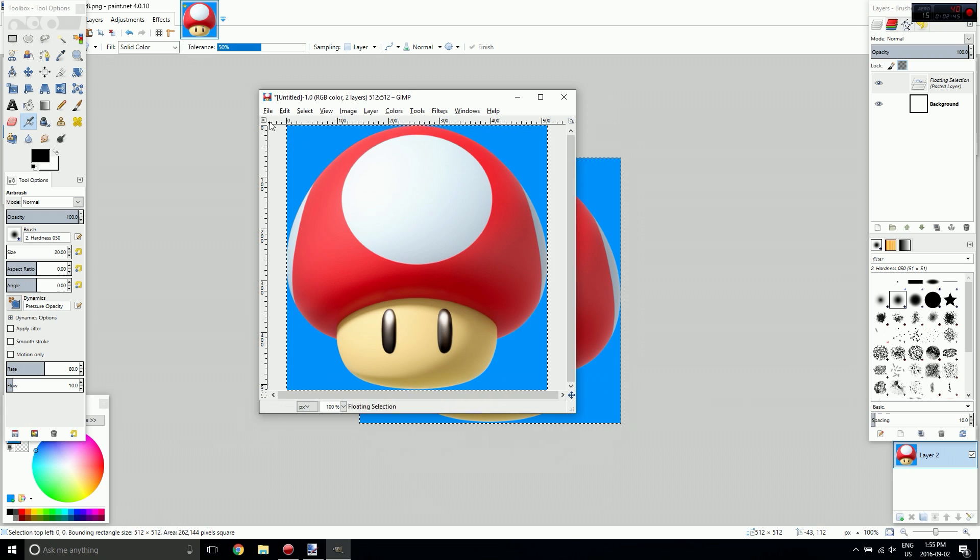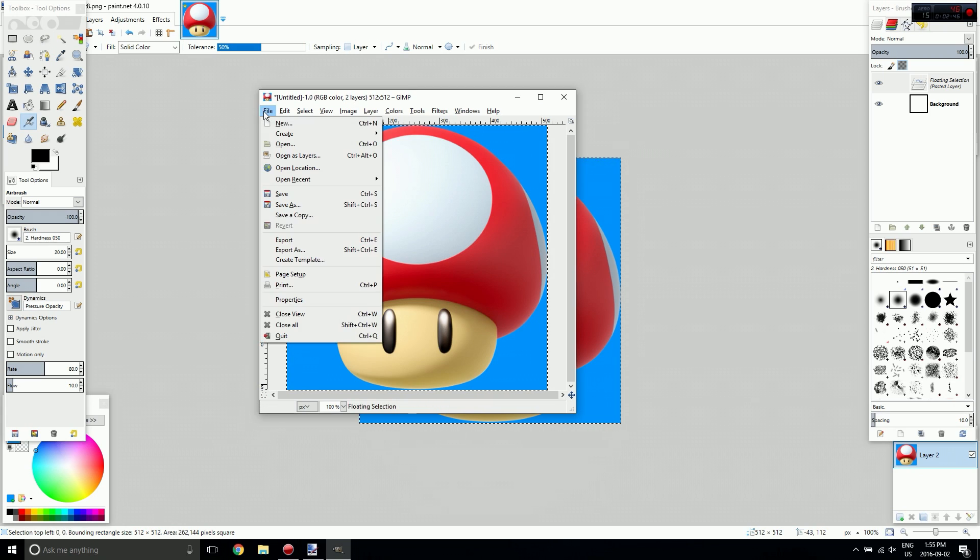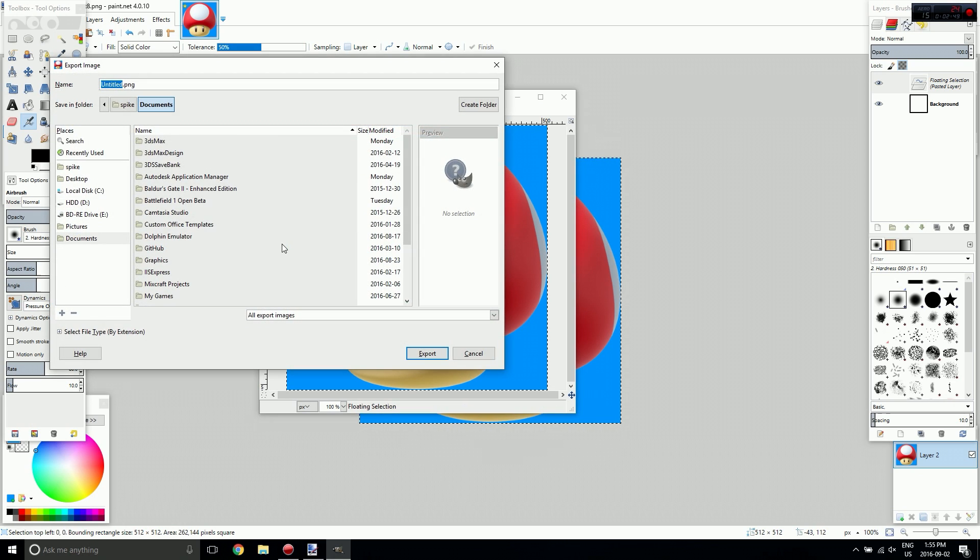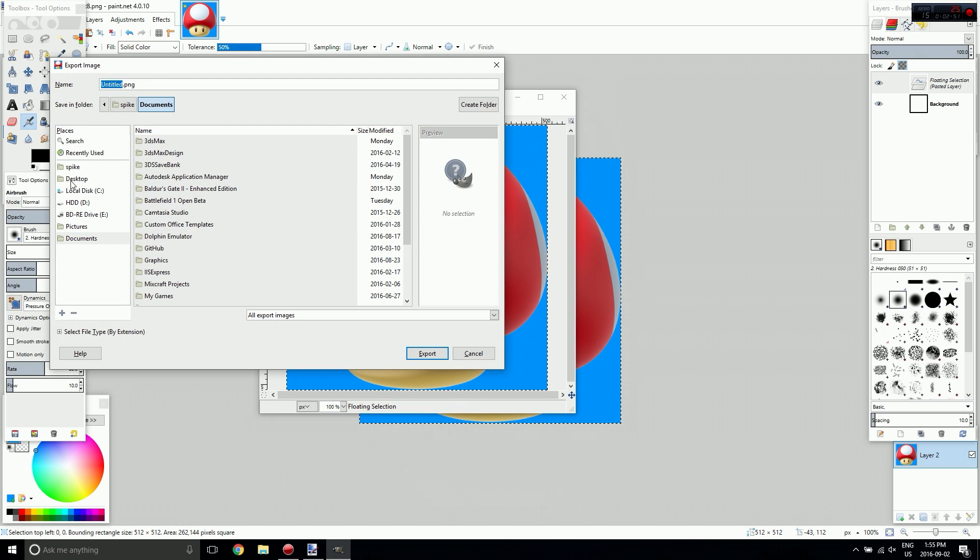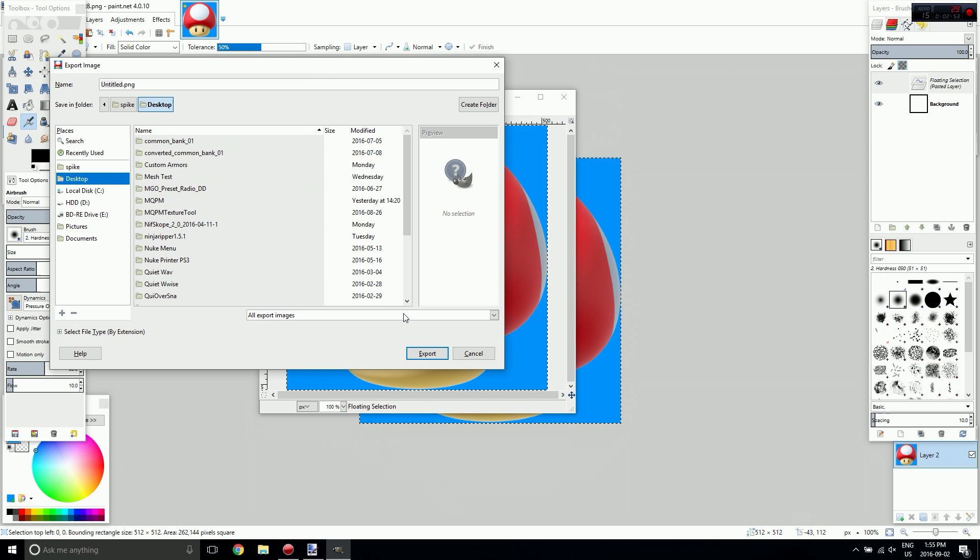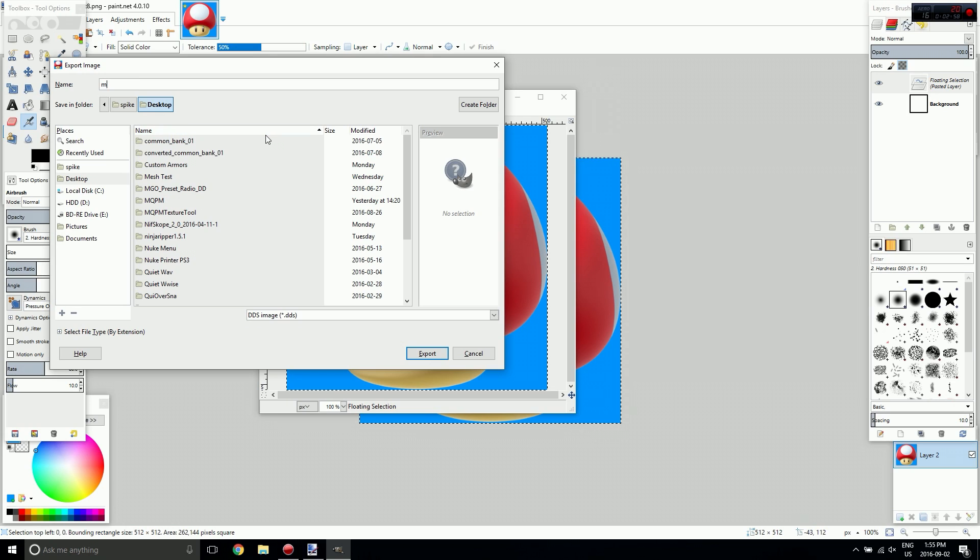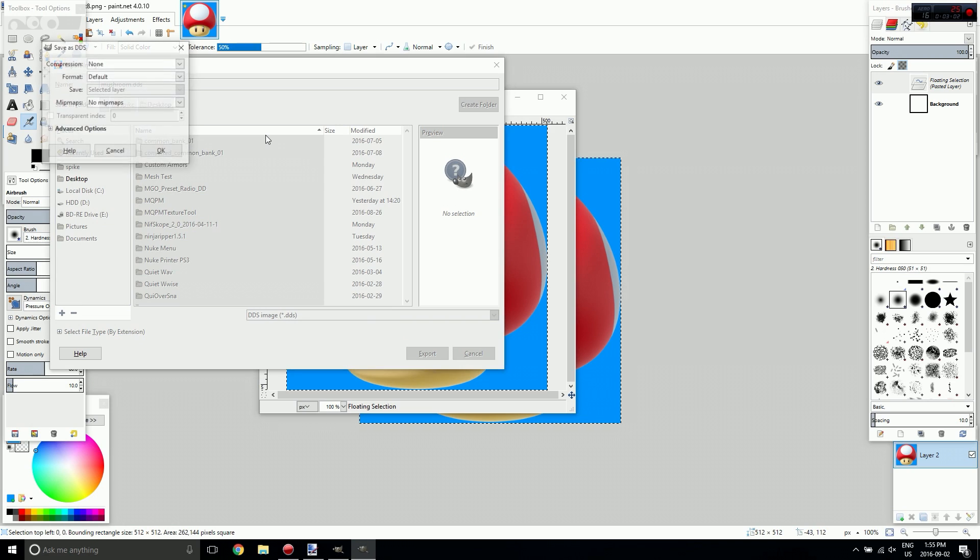So now that's all done, I'm going to go to File, Export As, and I'm going to put it on my desktop, change this to DDS, and we're going to name it Mushroom.DDS, and hit Export.